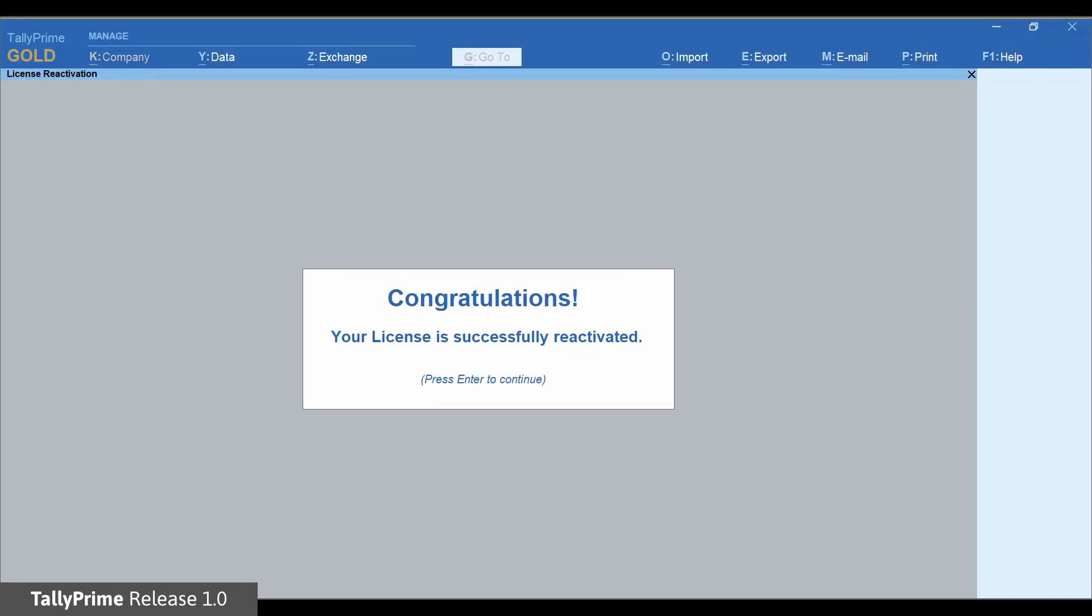Once the license is reactivated in Tally Prime, Tally ERP-9 goes into Education mode. You can now share the Tally Prime license with Tally ERP-9.